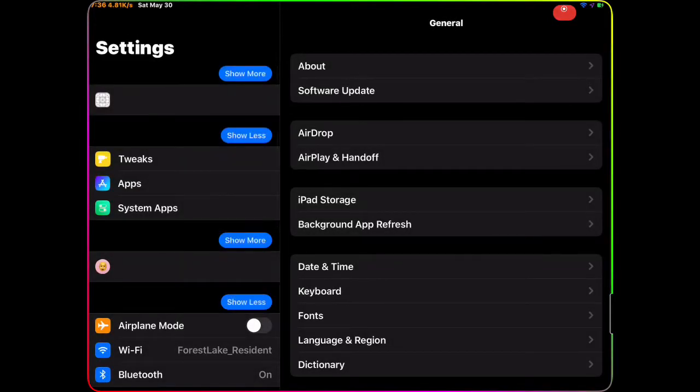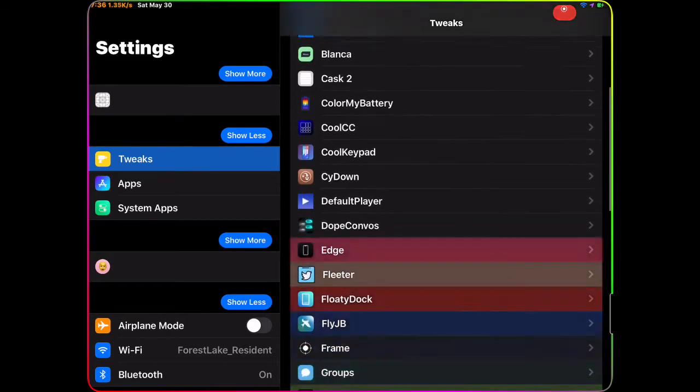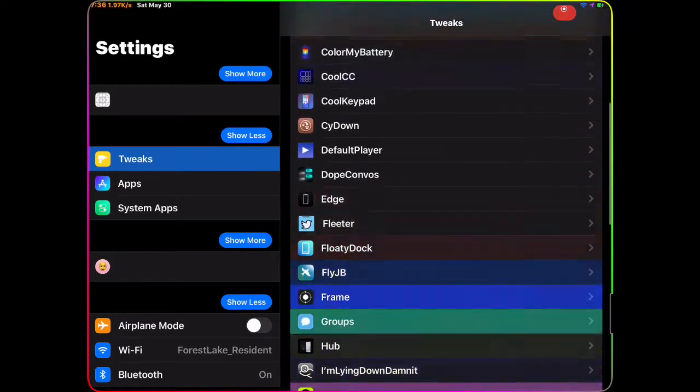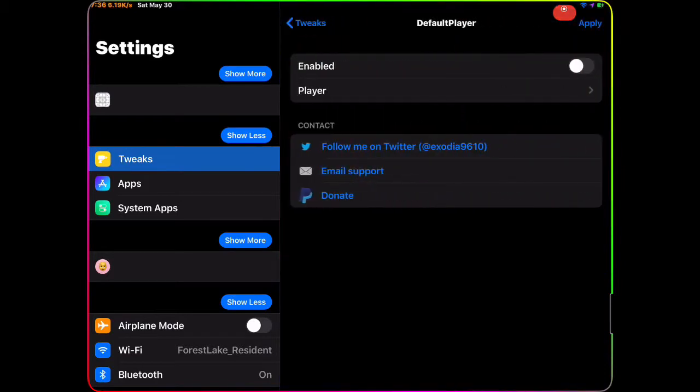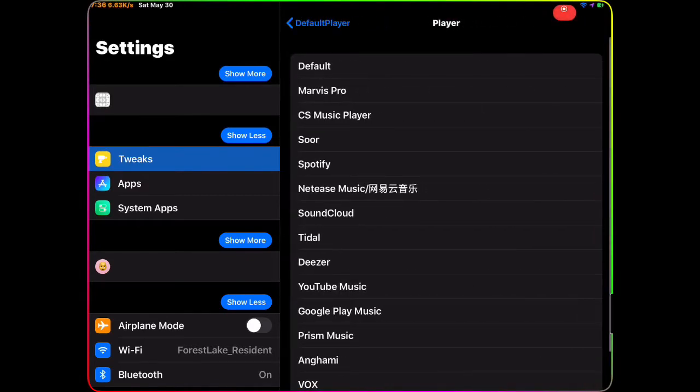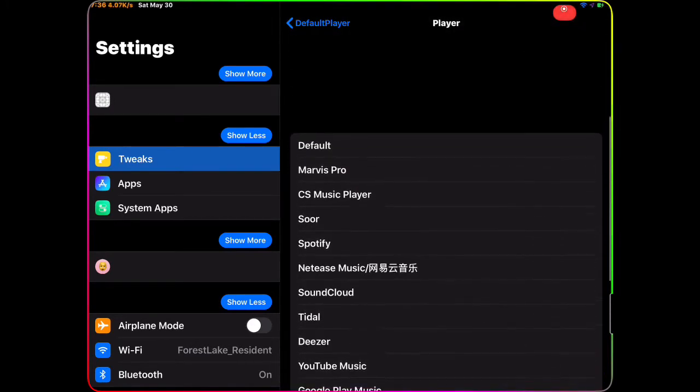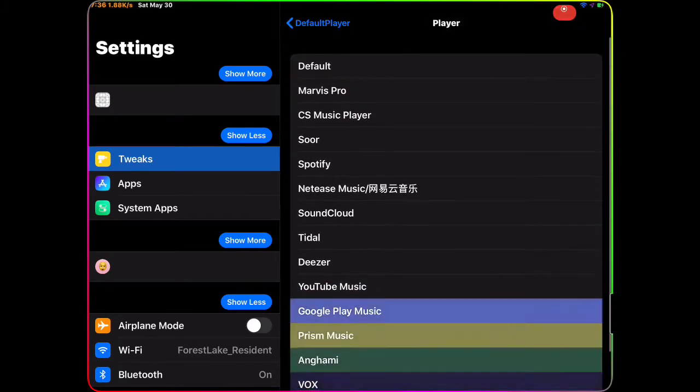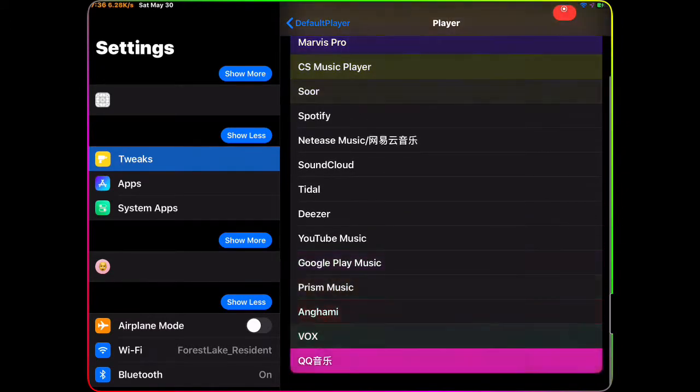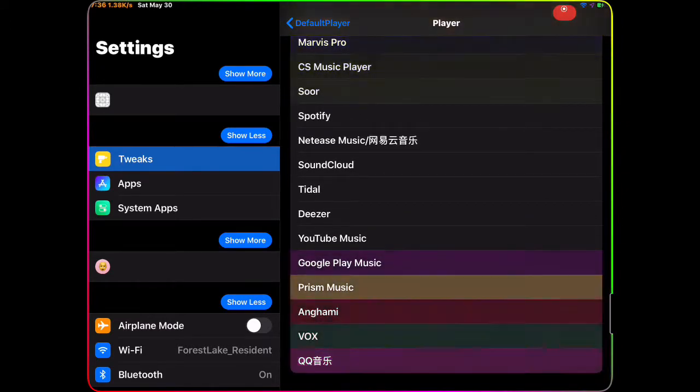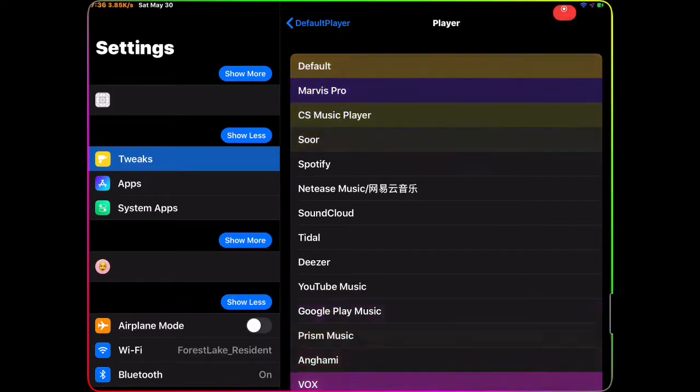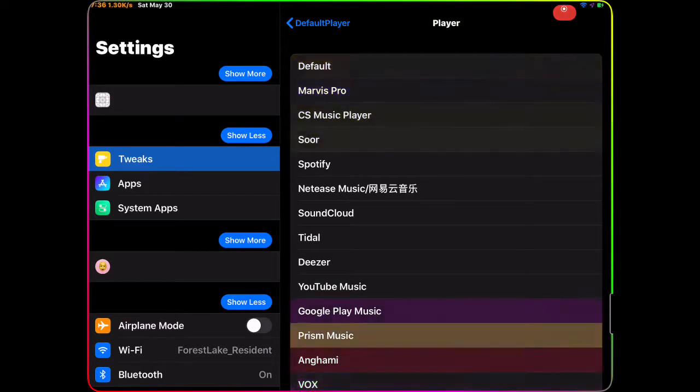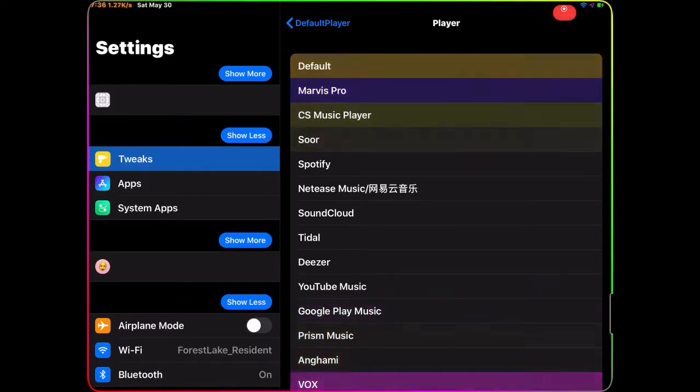Let's get this video started. The first tweak we're gonna talk about today is Default Player. I'm gonna go to my settings and show you guys these tweaks. Once you download Default Player, you have two options to configure from. You enable it, then you go to the player option and you have all these different players that you can choose from.